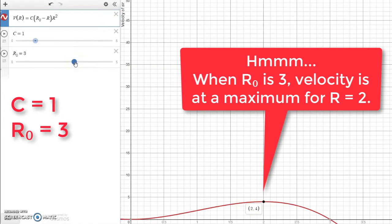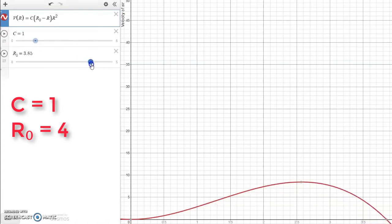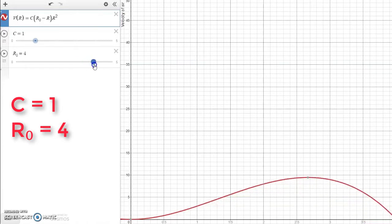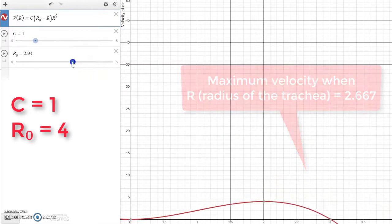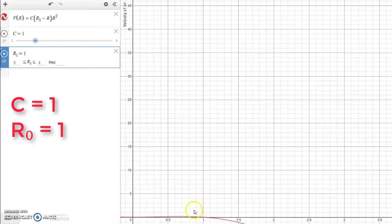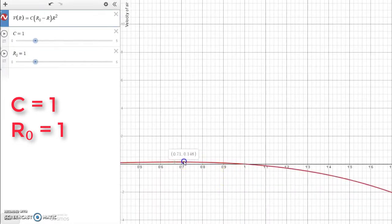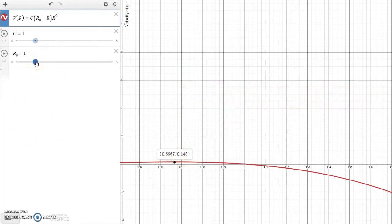Let's try another one. Suppose R sub zero was 4. We still see a maximum, but now the maximum is at about 2 and 2 thirds when R sub zero is 4. And when R sub zero is 1, we see a maximum of about 2 thirds of a unit. So as we explore this, we can see that as the radius changes, the maximum velocity changes, and we want to explore that relationship.